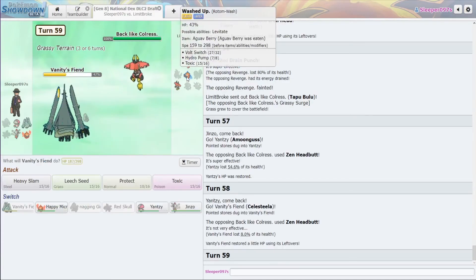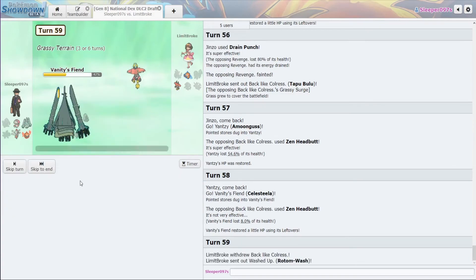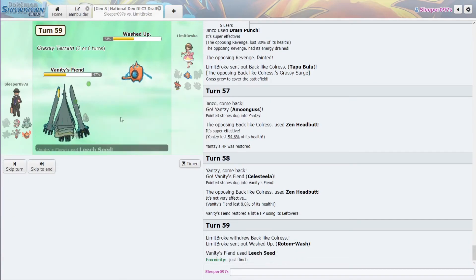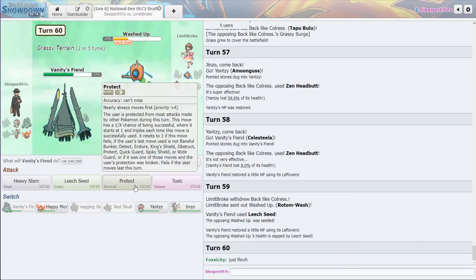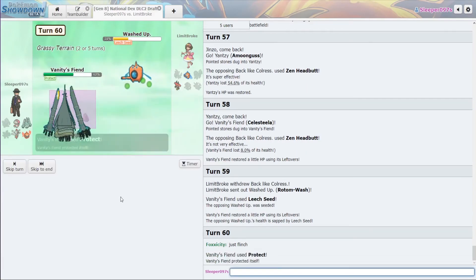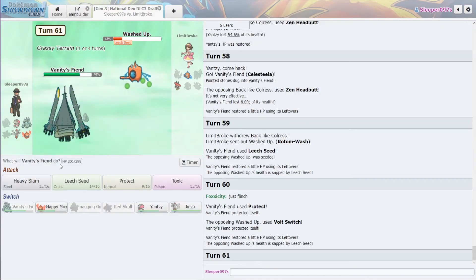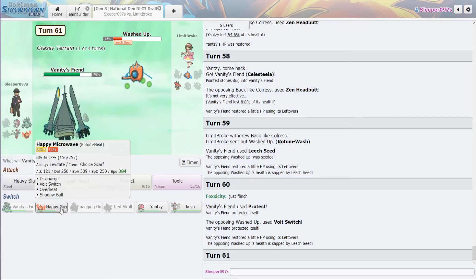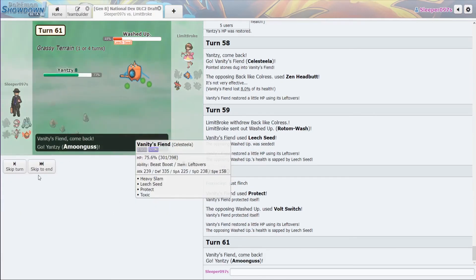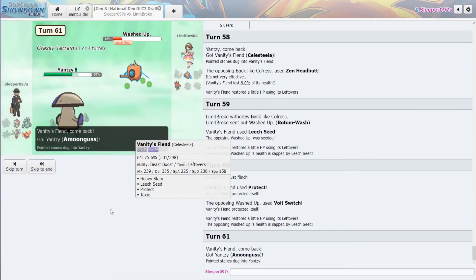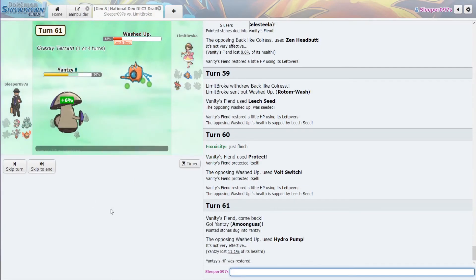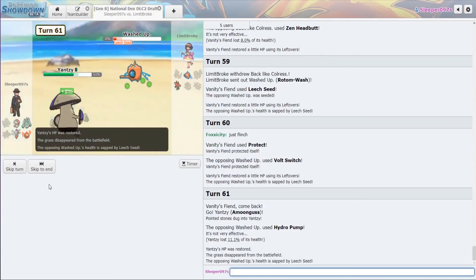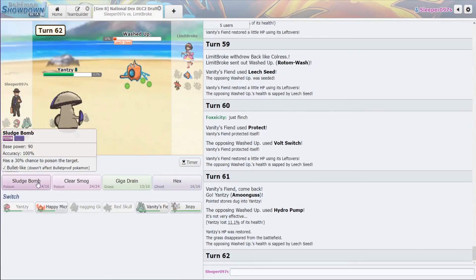Now, from here, what we're going to do is Leech Seed on the Rotom Wash. Okay. Protect. Okay. Now. So, Celesteela. From here, goes straight into Amoonguss. Okay. All right. And Sludge Bomb.